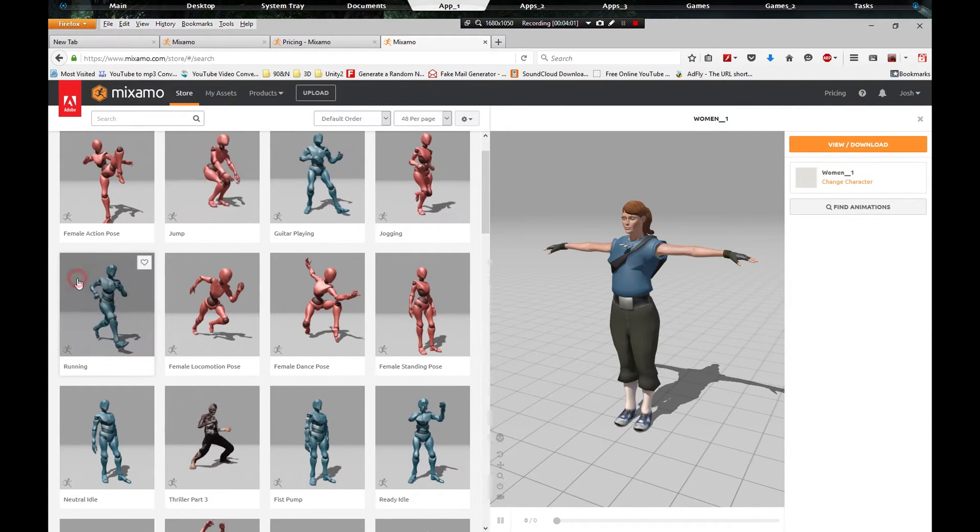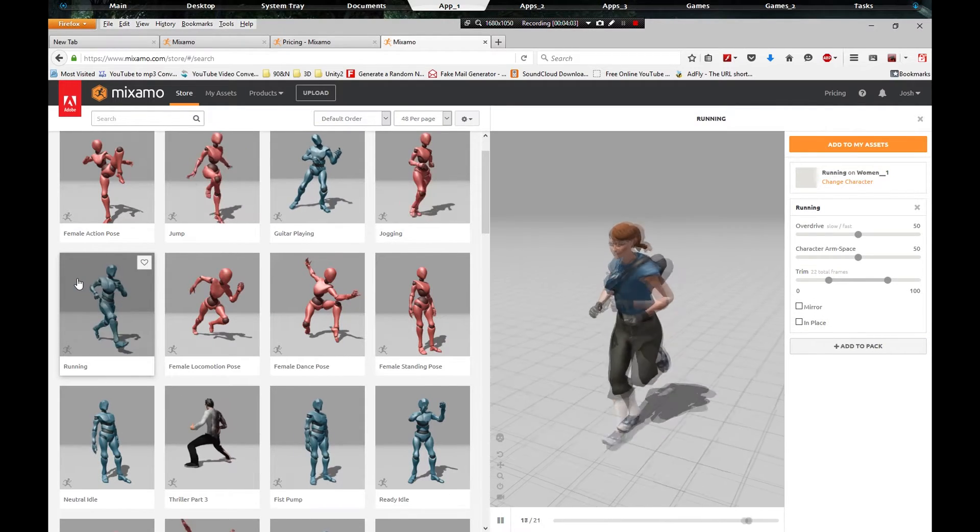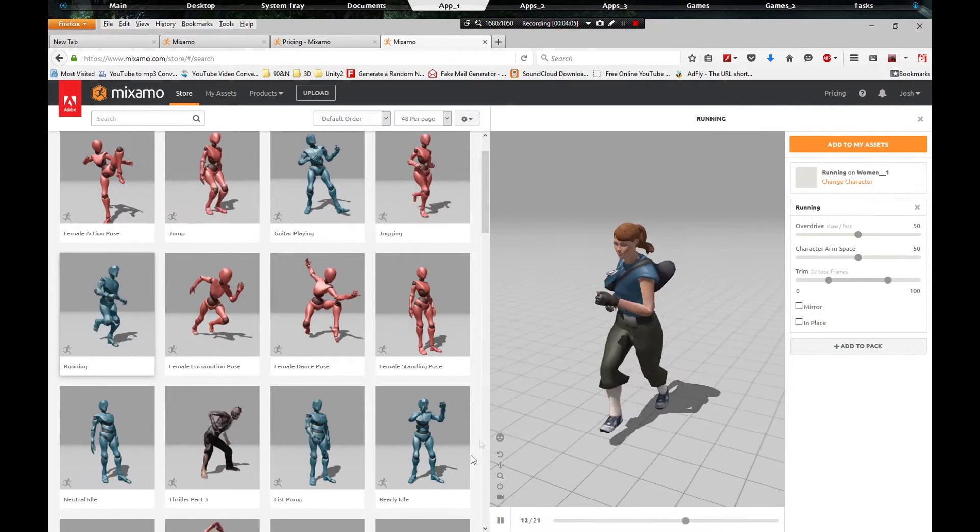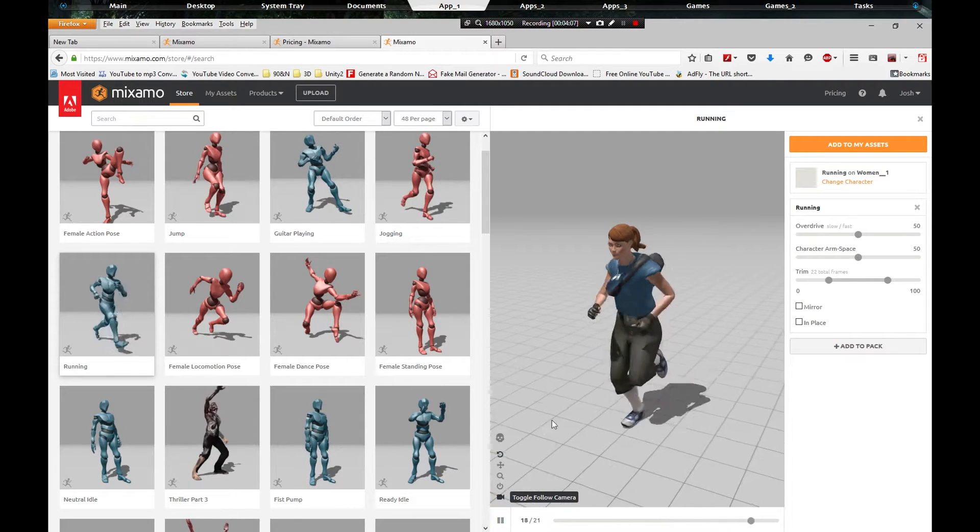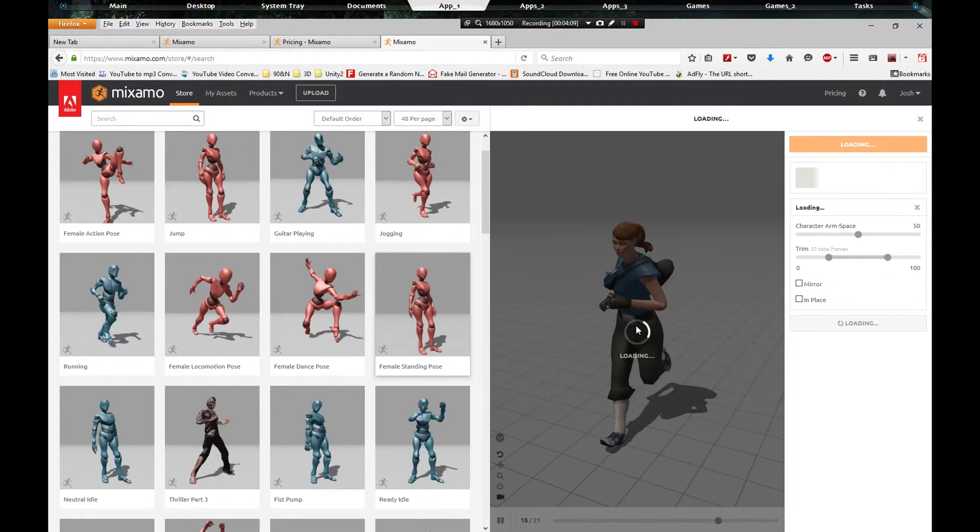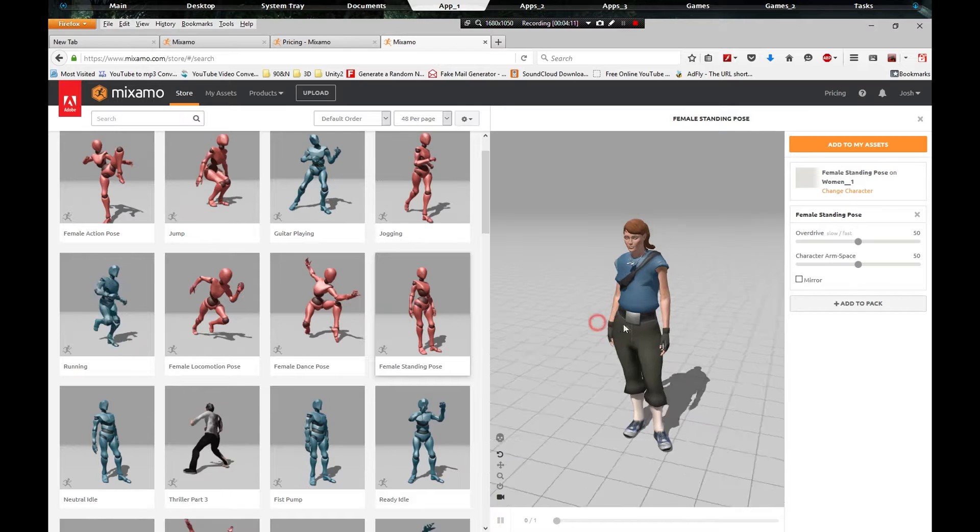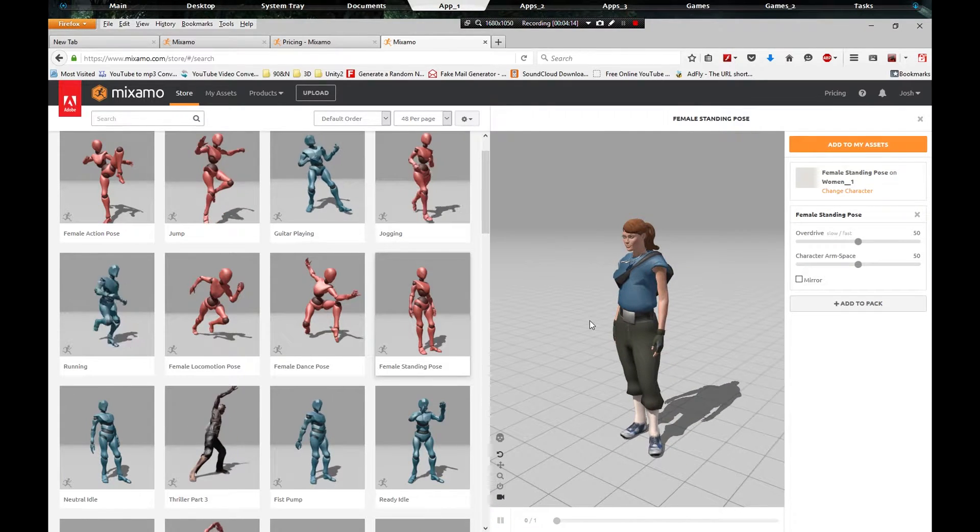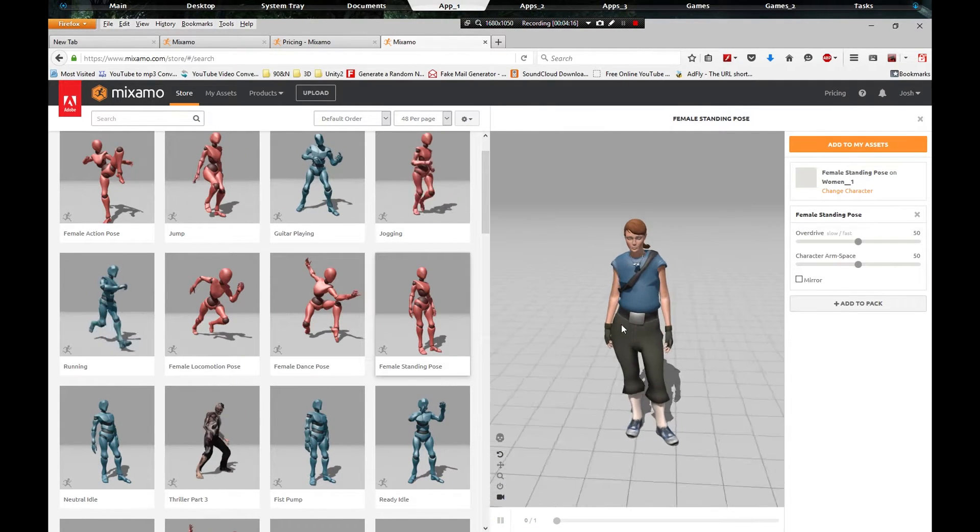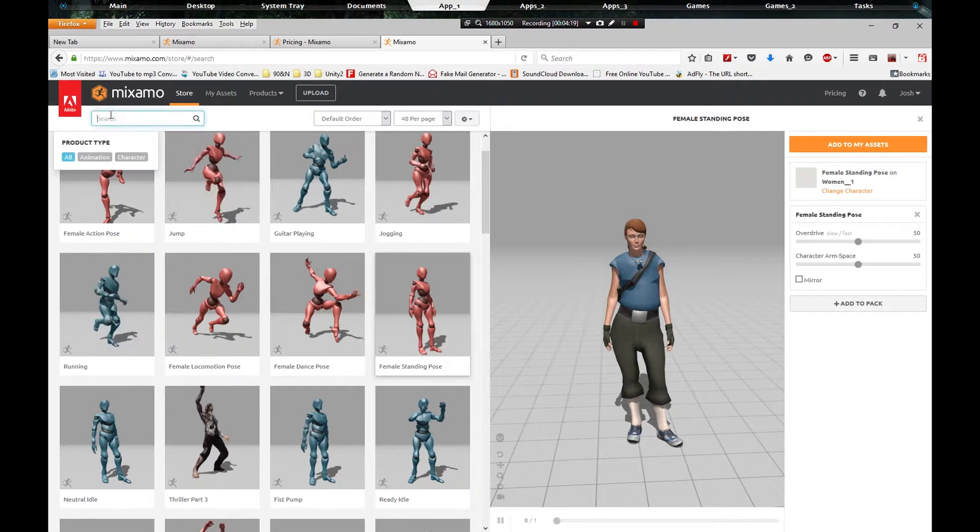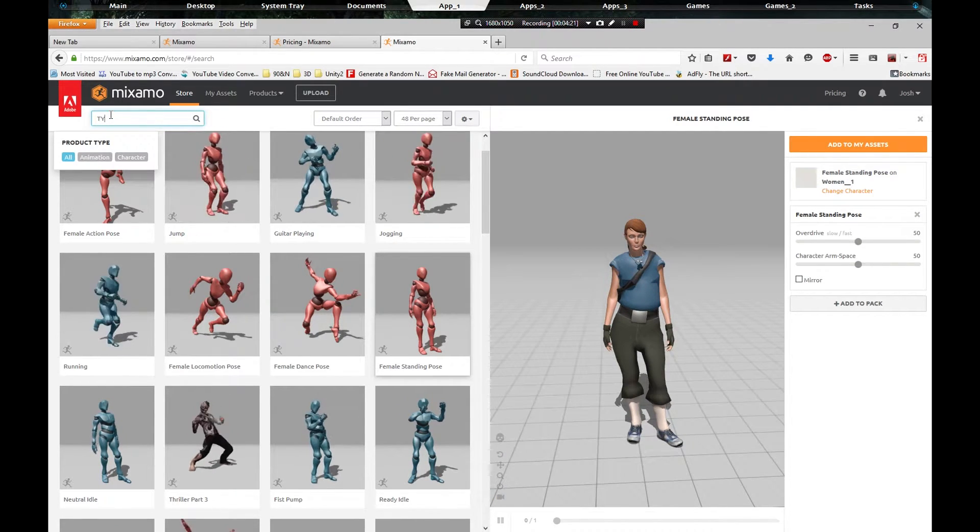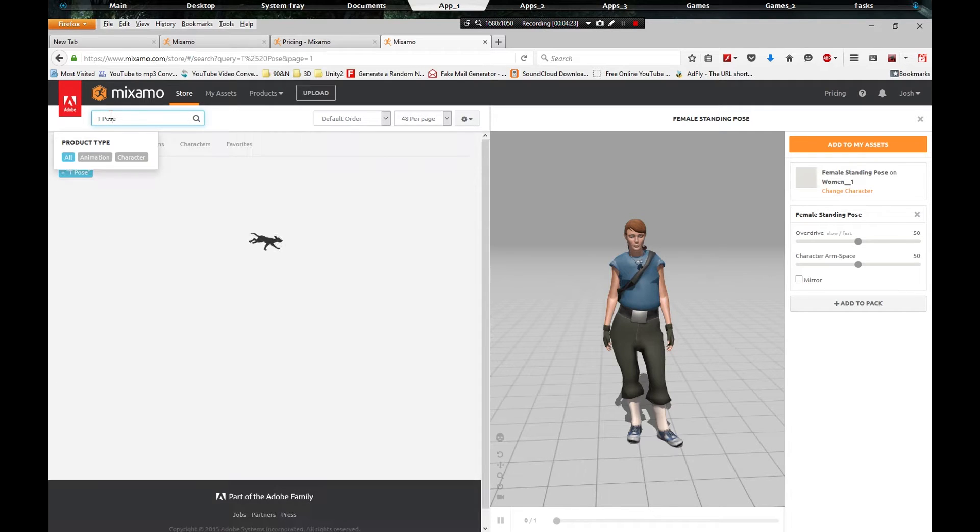You got many animations to pick from like running. What I did here is I just locked the camera so it's on the person. You got the female standing pose. Anybody who does any kind of rigging or animation knows the T pose is the best, so let's go T pose.